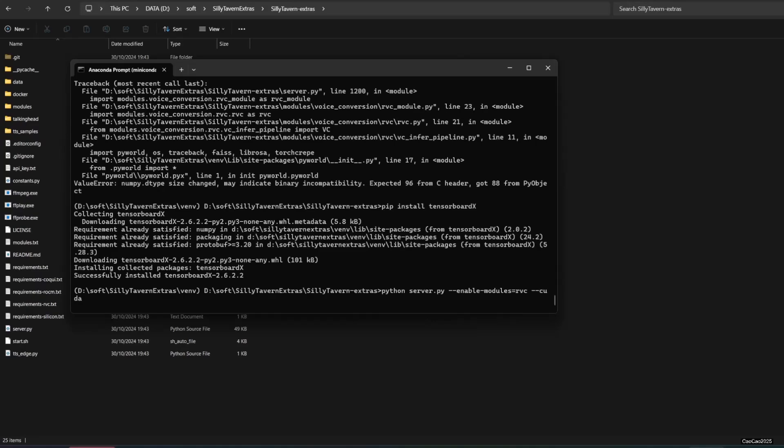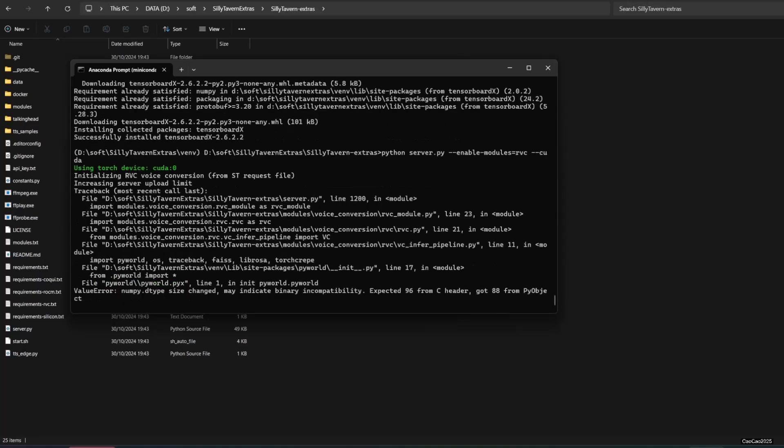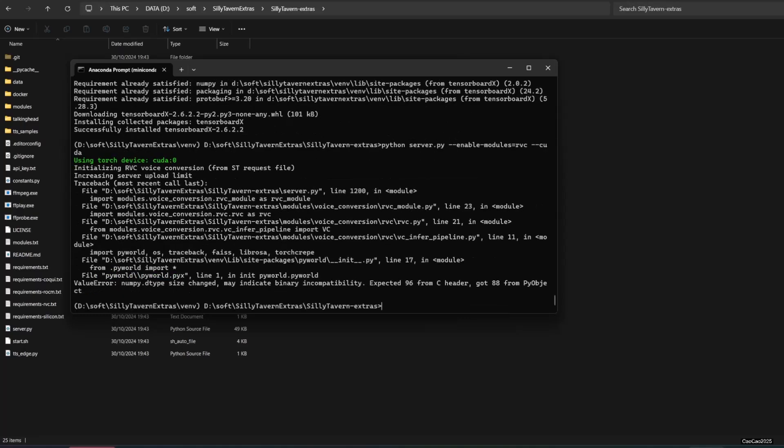If you still got error ValueError numpy.dtype size changed, may indicate binary incompatibility, expected 96 from C header, got 88 from pyobject. This has happened because some functions in numpy changed since numpy 2.0. The solution for this is to change your numpy version to 1.26.4.